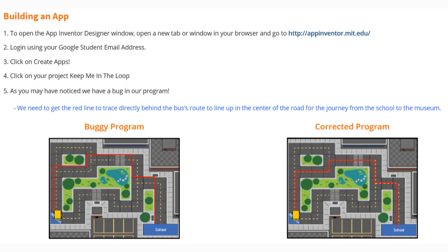Once your project opens up, go ahead and test it. You may have already noticed that there's a bug in our program. We need to get that red line to trace directly behind the bus's route to line up with the center of the road for our journey from the school to the museum.